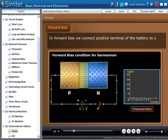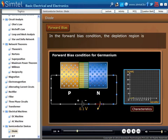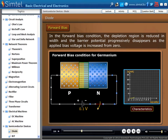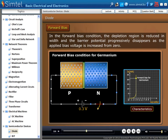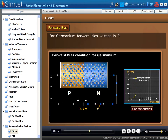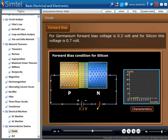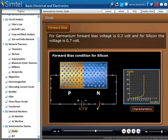In forward bias, we connect the positive terminal of the battery to the anode and the negative terminal to the cathode of the diode. In the forward bias condition, the depletion region is reduced in width and the barrier potential progressively disappears as the applied bias voltage is increased from zero. As we see in an animation, as voltage is increasing, the size of the depletion layer also changes. At a certain voltage level, the width of the depletion layer is almost negligible. This voltage is called the forward bias voltage. For germanium, this forward bias voltage is 0.3 volt, and for silicon it is 0.7 volt. At this voltage range, the P-N junction diode is said to be in forward bias condition and it acts as a switch.